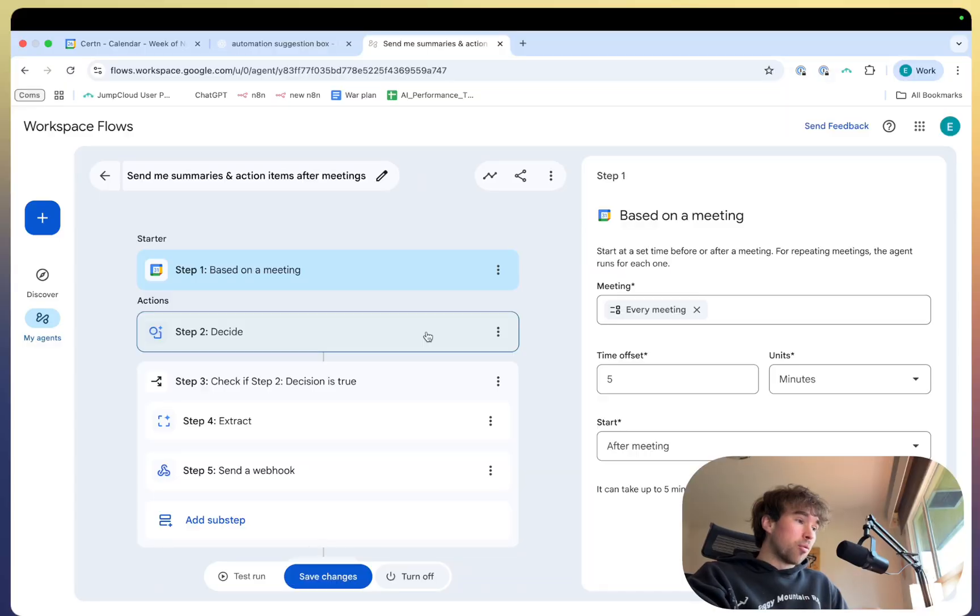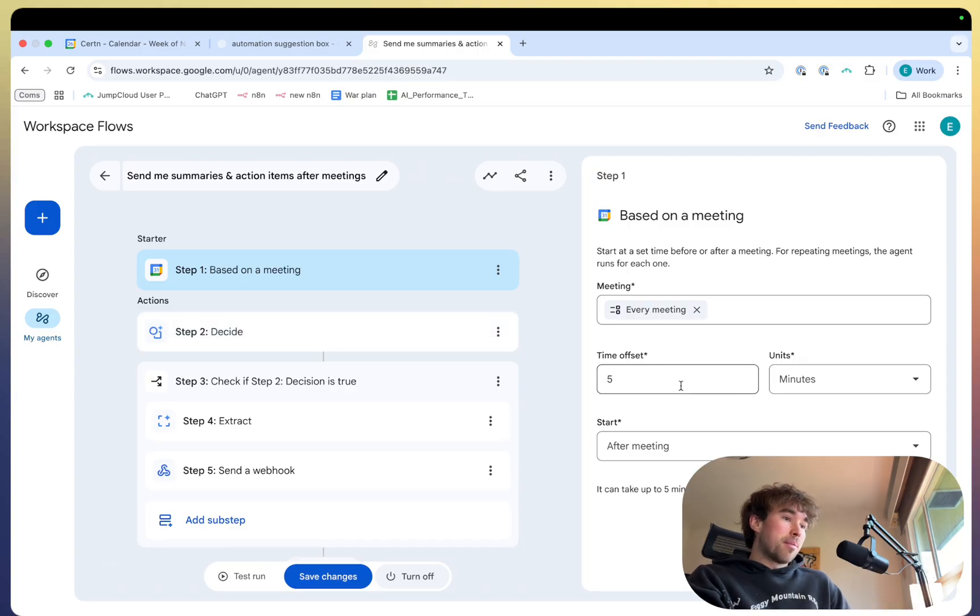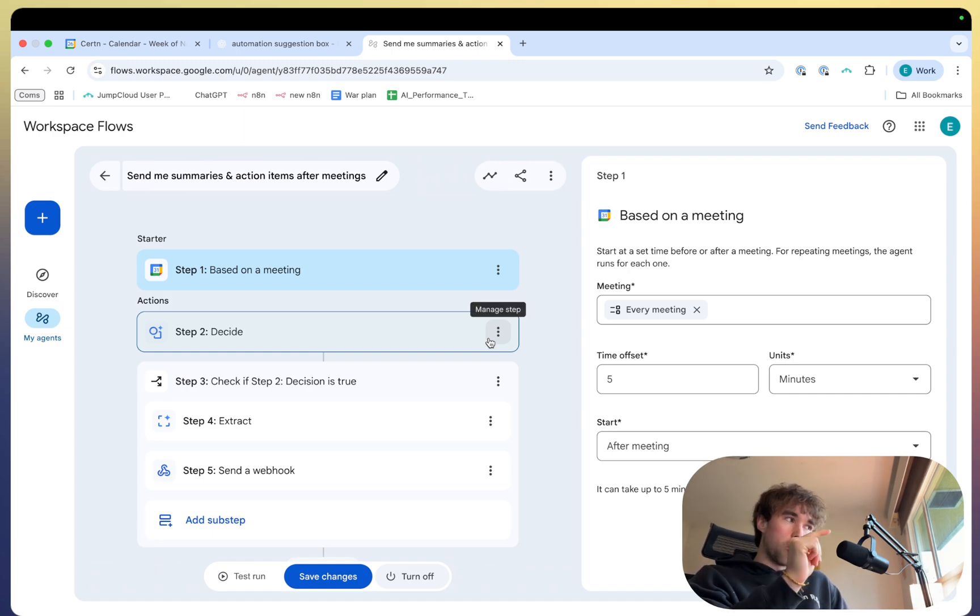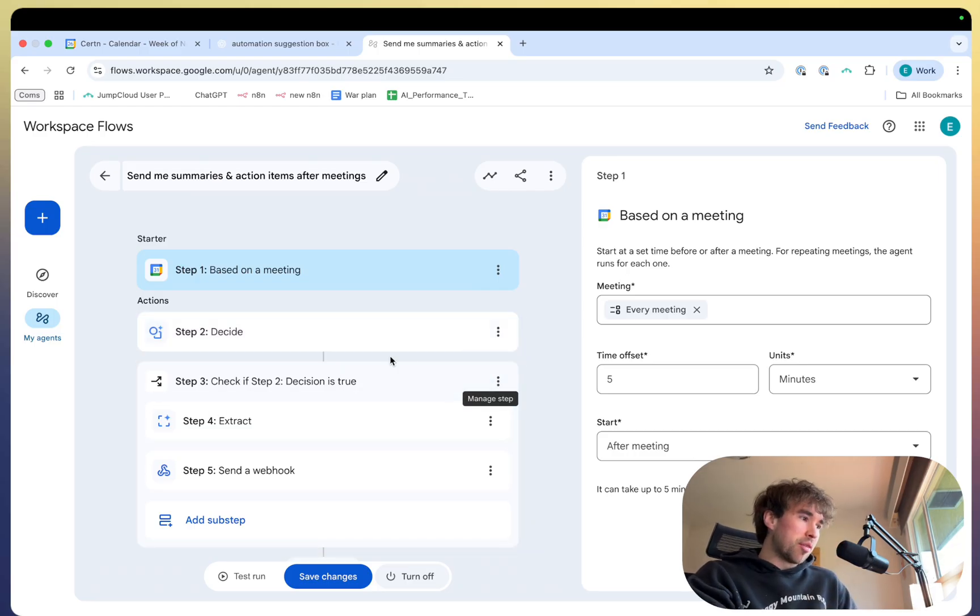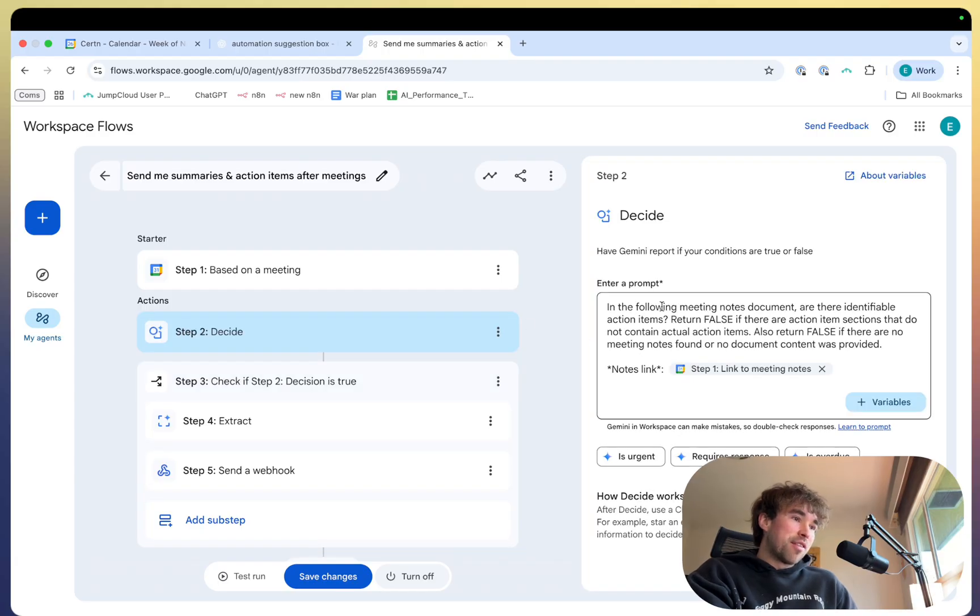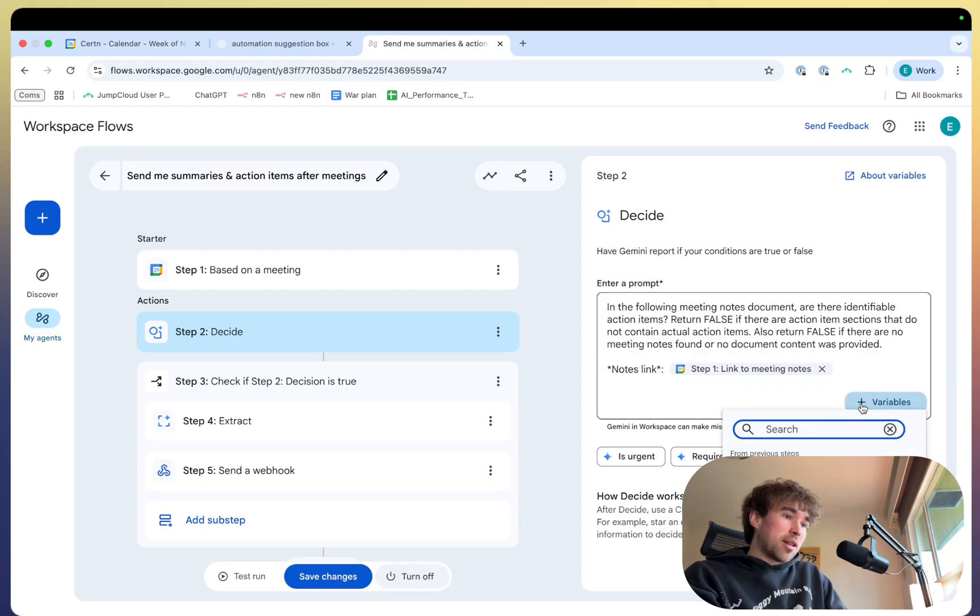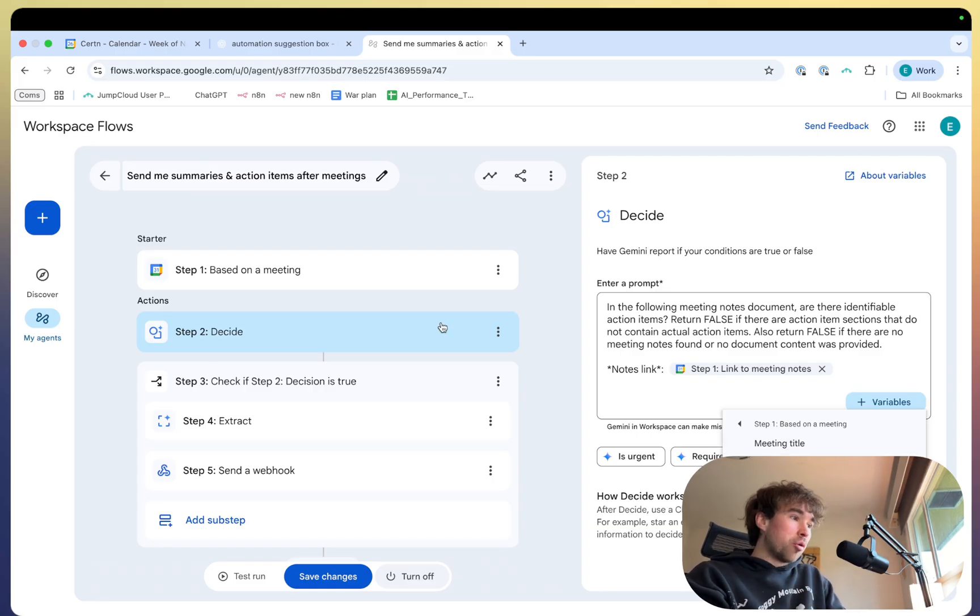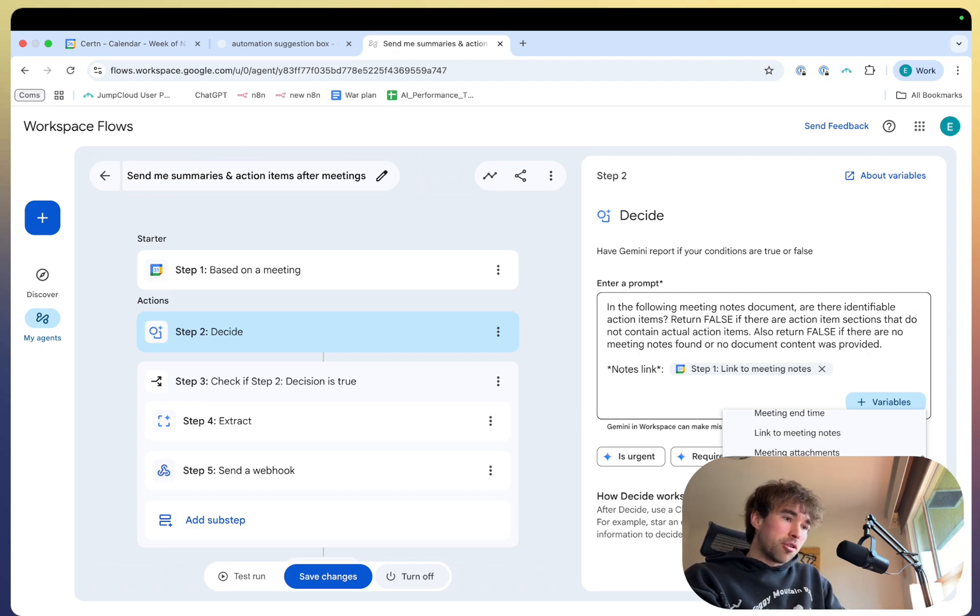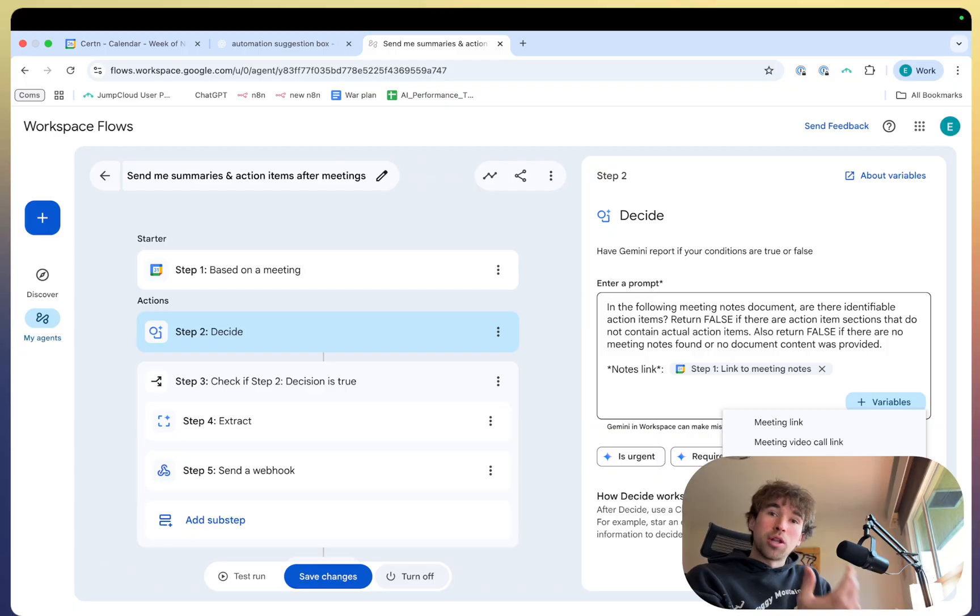So getting back into the workflow, it'll check my meeting five minutes after the meeting, it will see if I have a Gemini transcript. So you need to make sure to actually click record with Gemini to get the transcript in your meeting. That's the only annoying thing about this. Next step here, it'll actually decide if the following meeting notes are found and if there's identifiable action items. So if there's no action items in the link to the meeting notes, and you can add variables very easily just by clicking this plus button. So you can see I only have one variable available, which is based on a meeting and all of these sub-variables within that node. So meeting title, description, meeting link, meeting ID, all guest email addresses. So you can grab all of these and do some really awesome things with them.